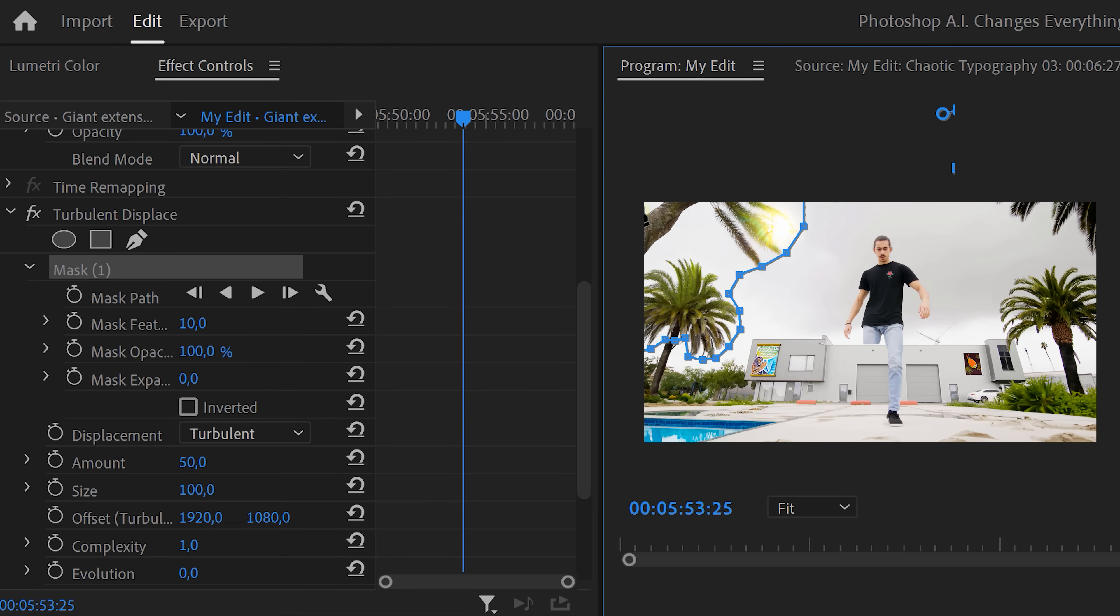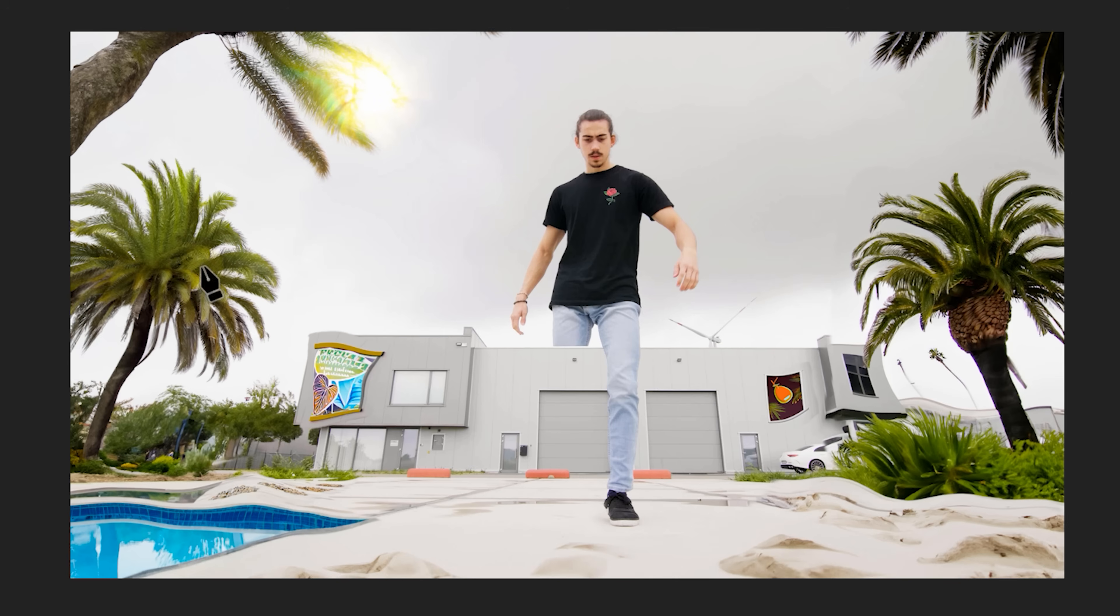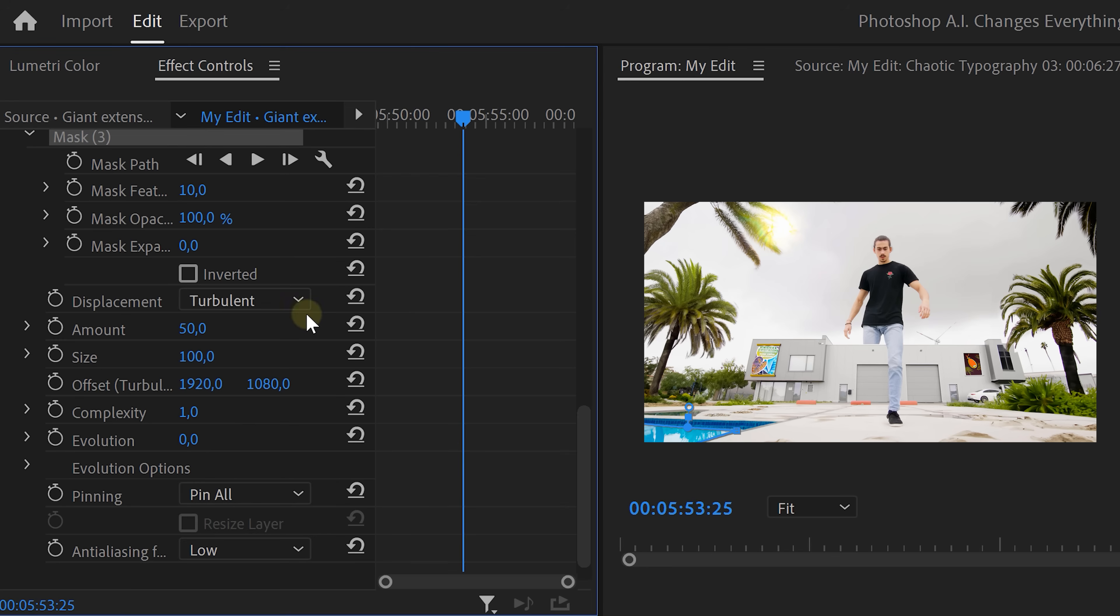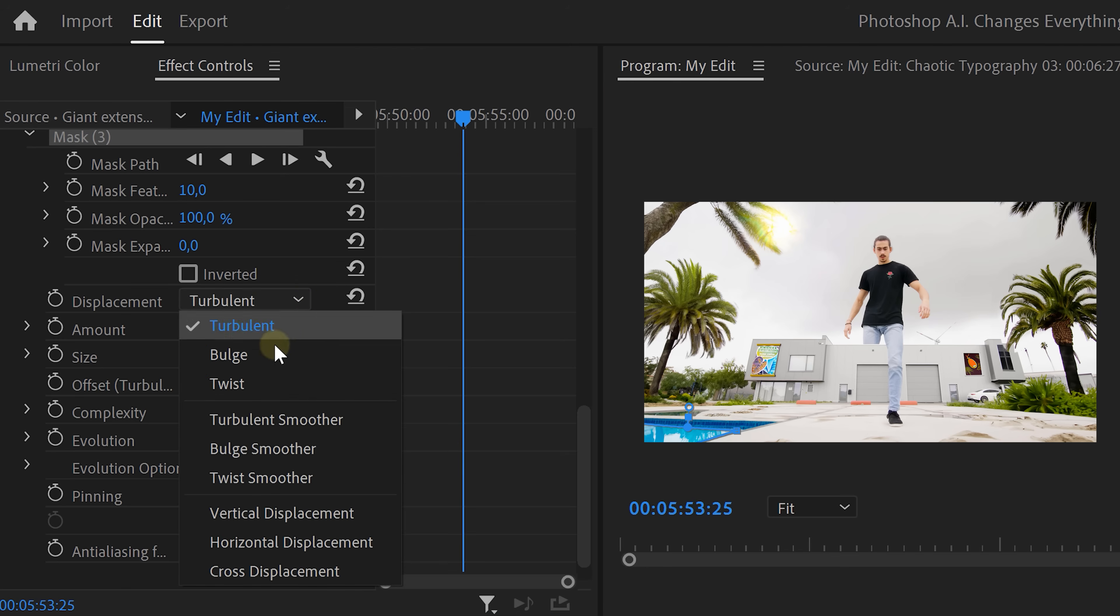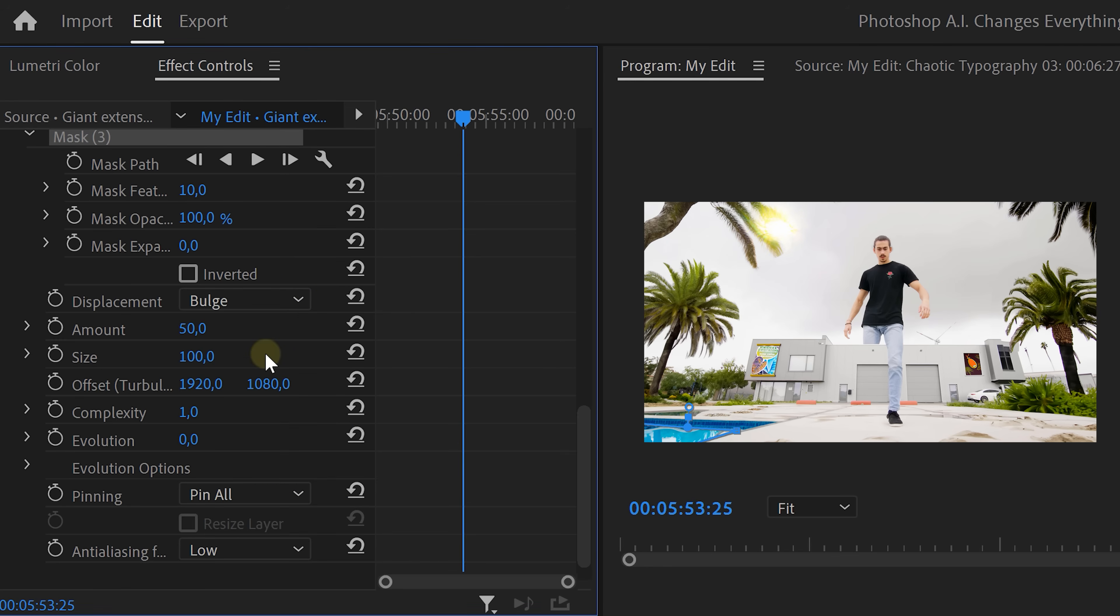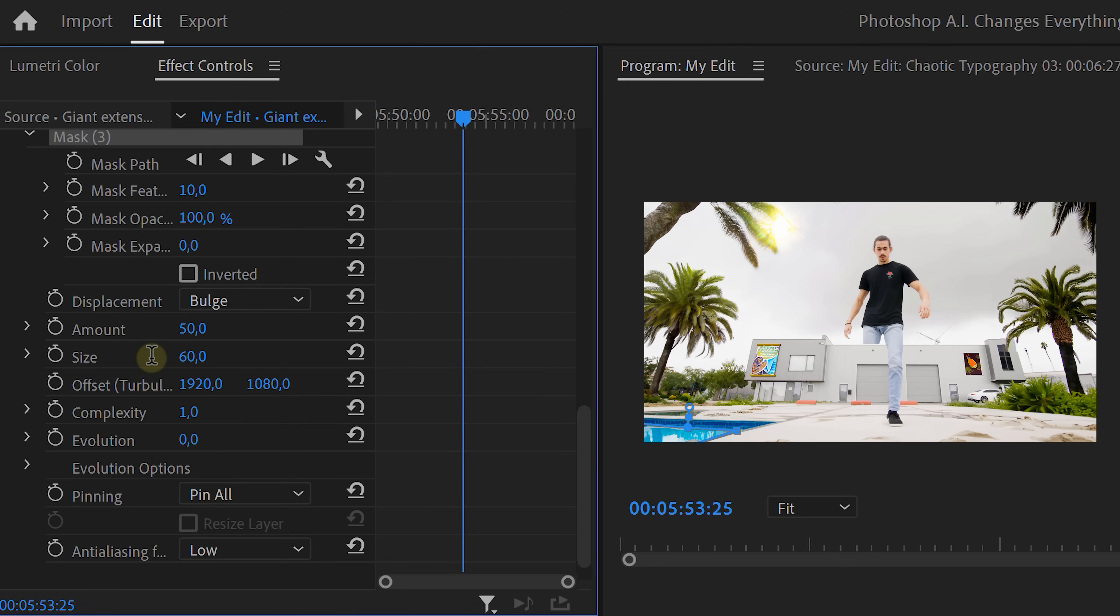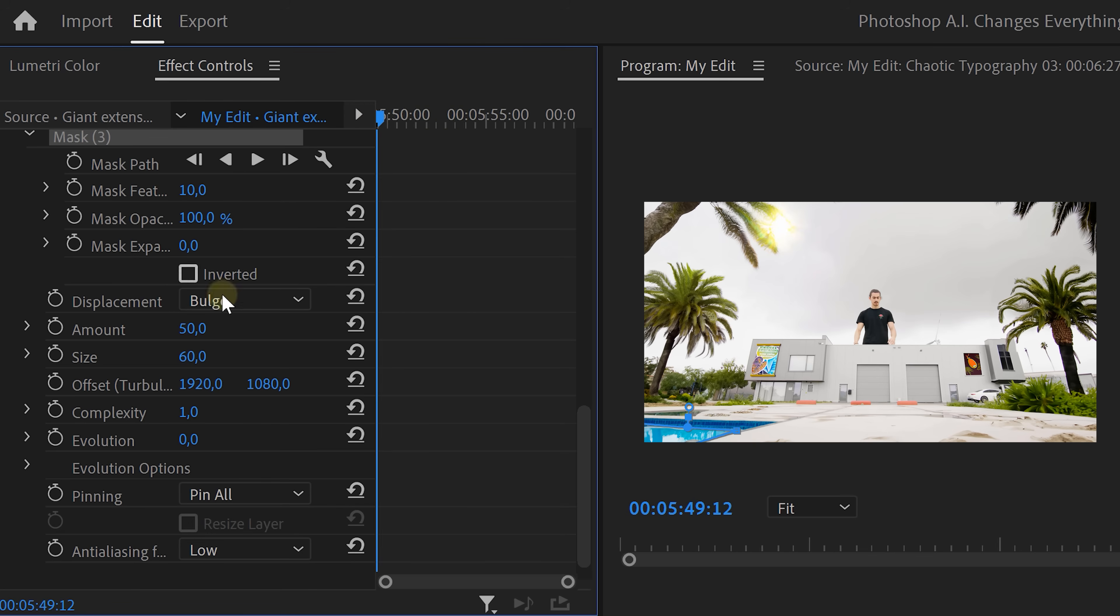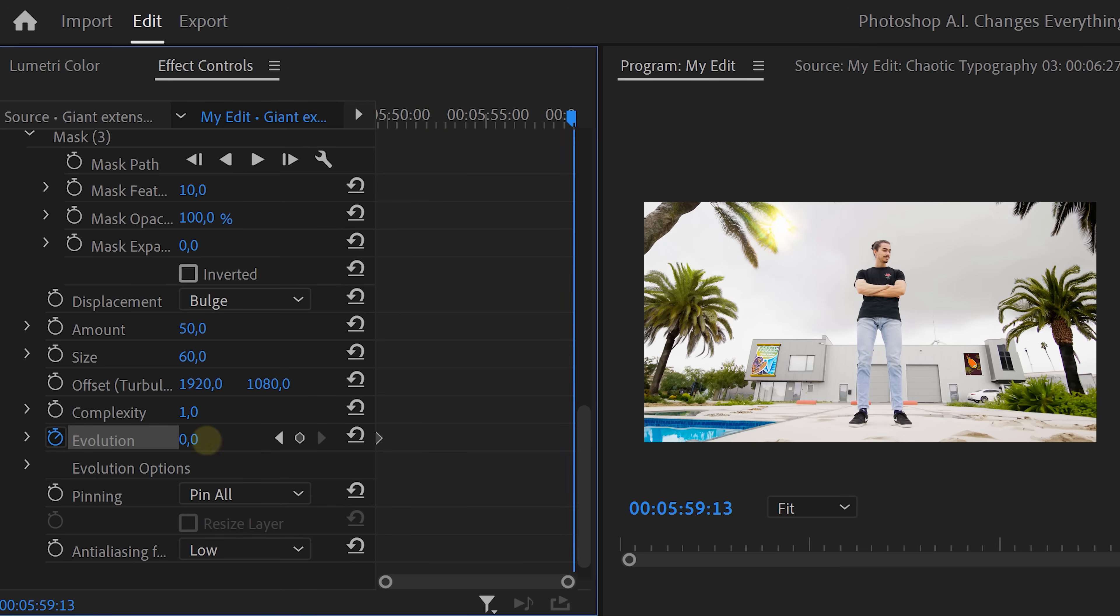Now, of course, we also want the other trees to move. And to do that, click the pen tool again to create a second mask. Now, simply make a selection around the other trees as well. When everything is selected, set the displacement to bulge. That one seems to work best for leaves. Decrease the size to something around 60. Then grab the playhead and set it on the first frame of the clip. Set an evolution keyframe. Then move further in time and increase it to 360 degrees. The amount actually depends on the length of your clip, so definitely play around with it.